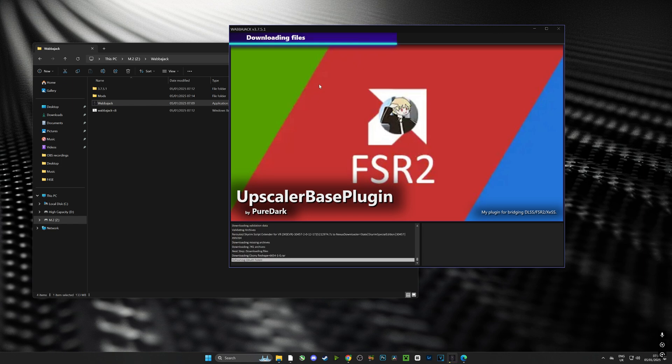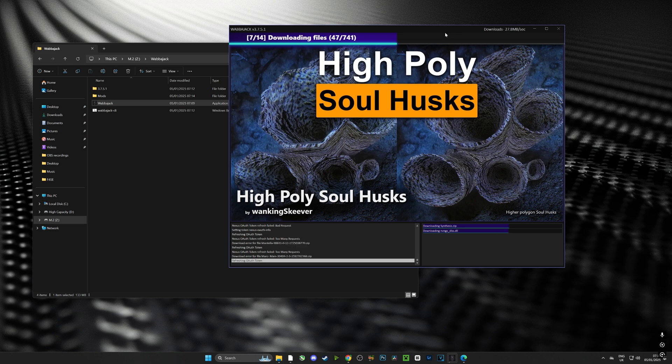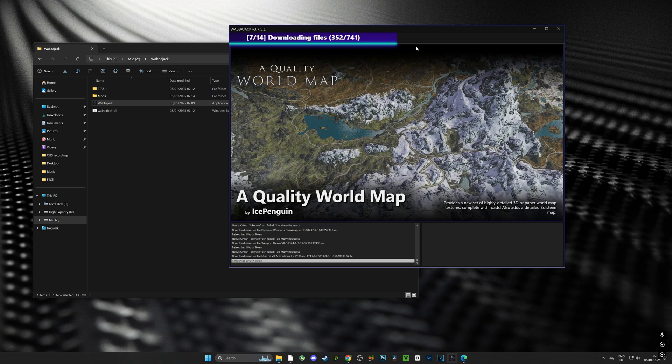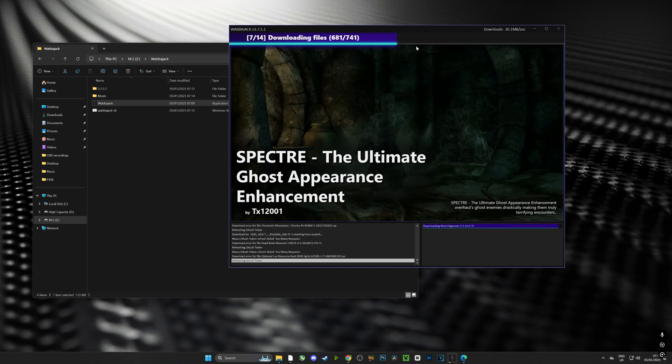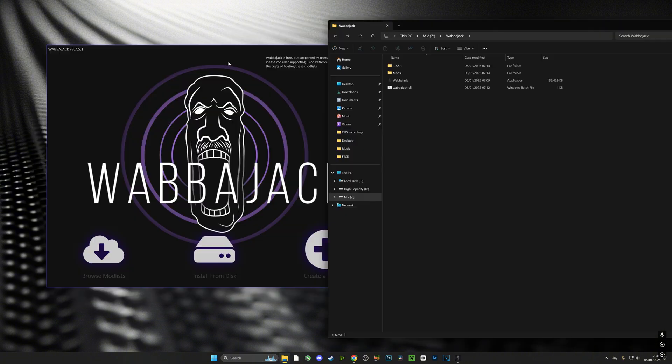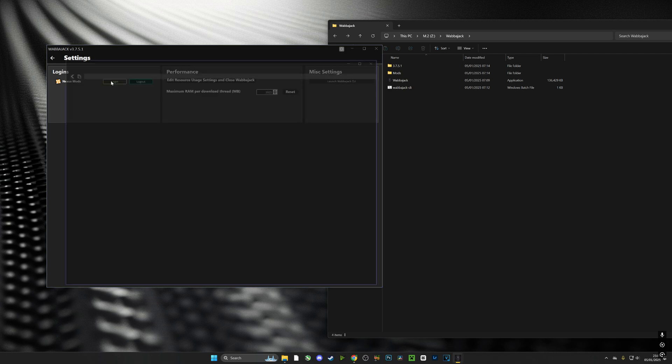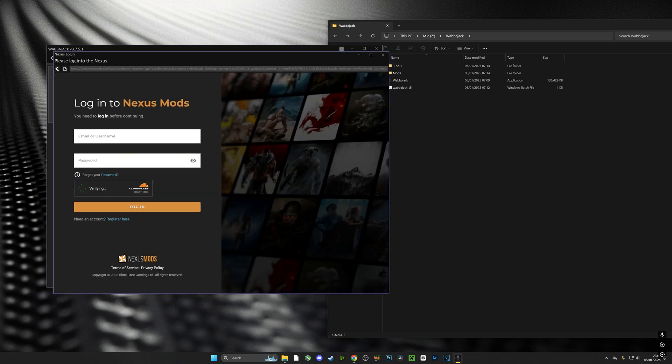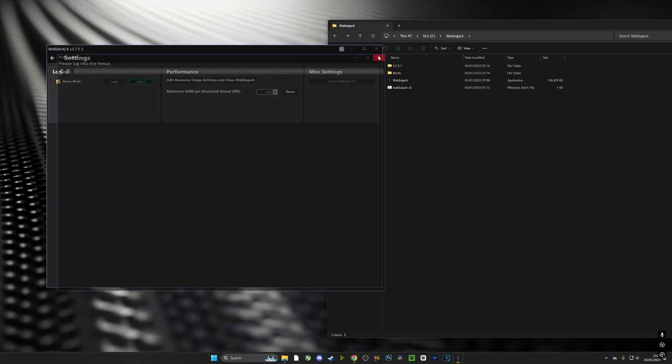It is very important that you actually log into your Nexus account using Wabbajack and make sure your Nexus account is a premium account. If you don't, you'll have to download all the mods one by one, and there's 741 of them. In Wabbajack, push the cog button and look for Nexus Mods. Make sure you log in from there and your account is a premium account. If you don't have a premium account, it's only about five pounds for a month.